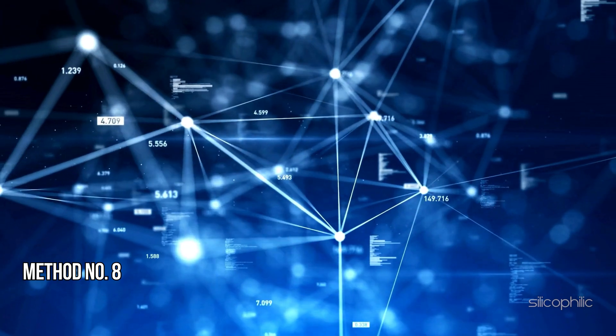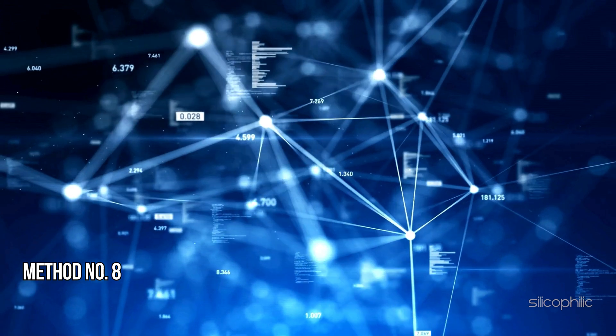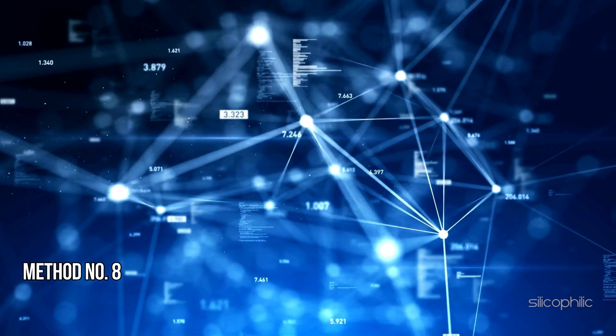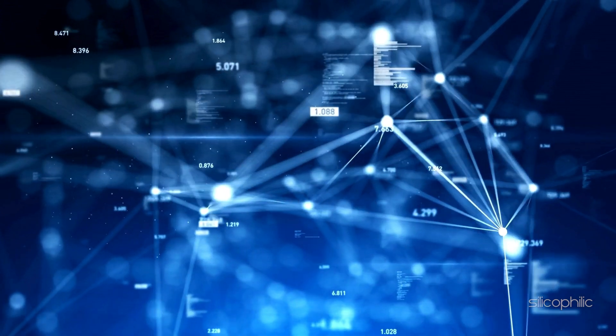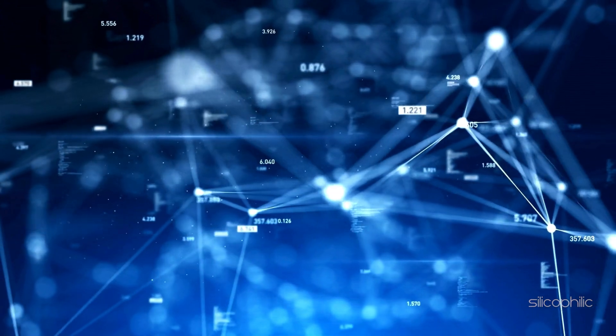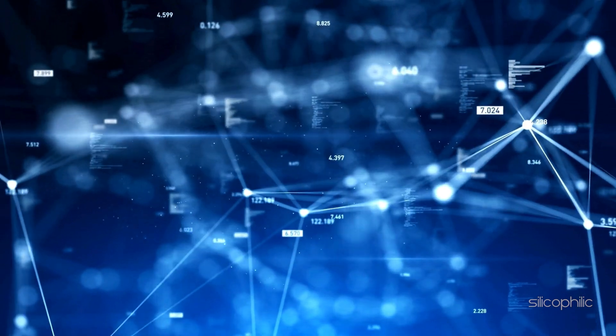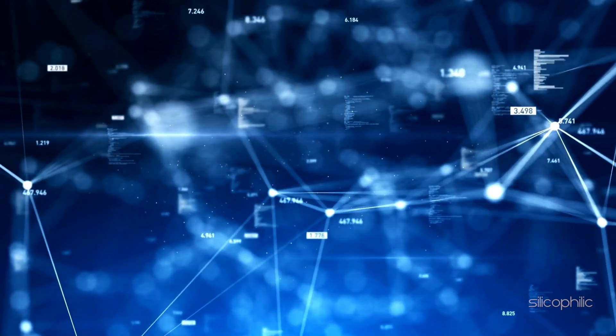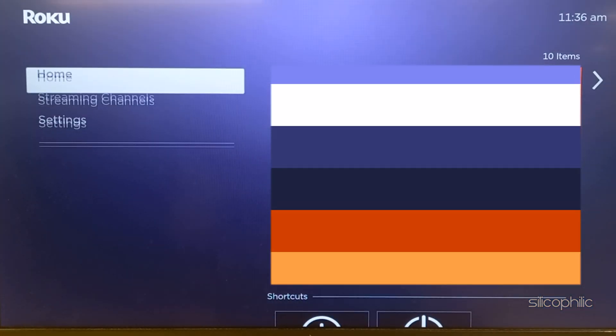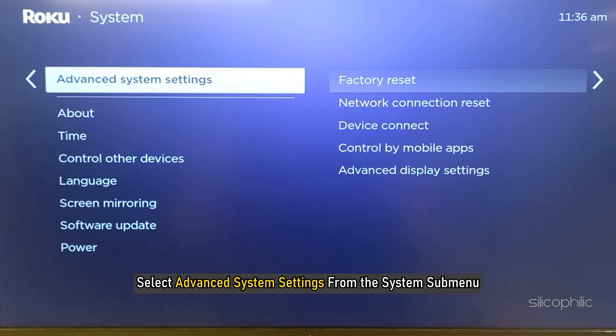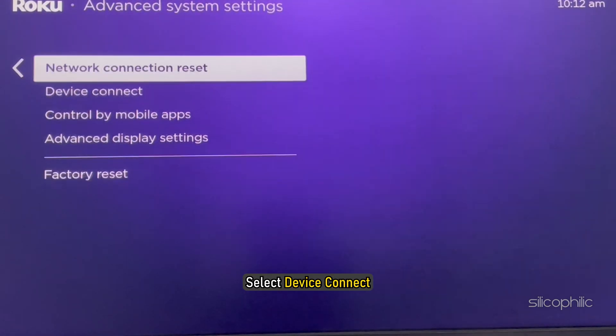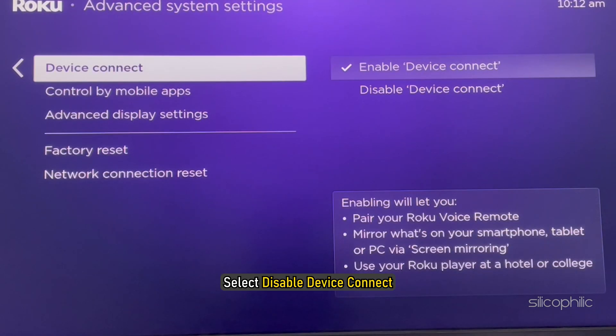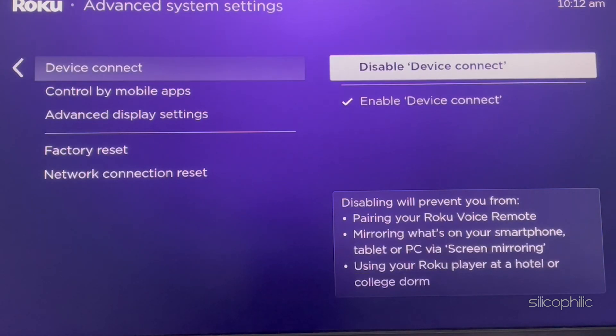Method 8: Disable Wi-Fi Direct. Some Roku remotes use Wi-Fi Direct to connect, which can cause interference with other devices. To disable Wi-Fi Direct on a Roku, you can open the Roku home screen, select Settings, select Advanced System Settings from the System sub-menu, select Device Connect, select Disable Device Connect. This should improve the Wi-Fi connection.